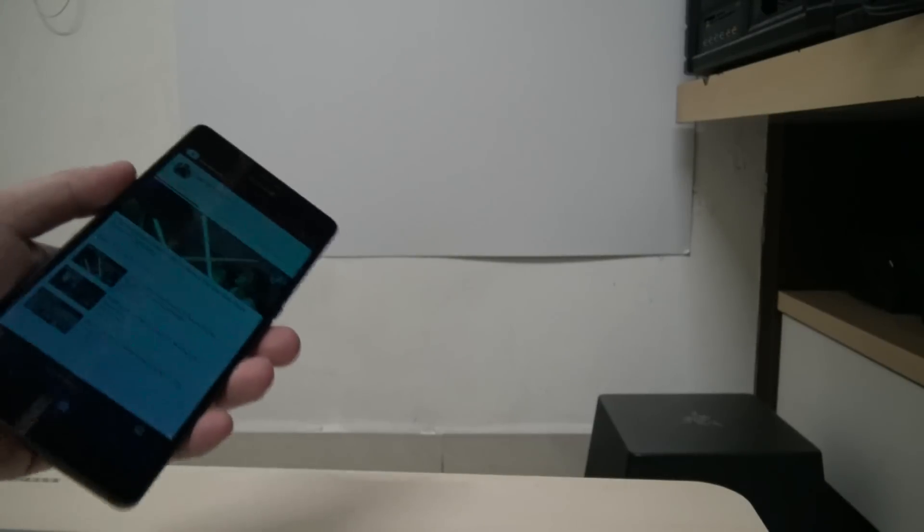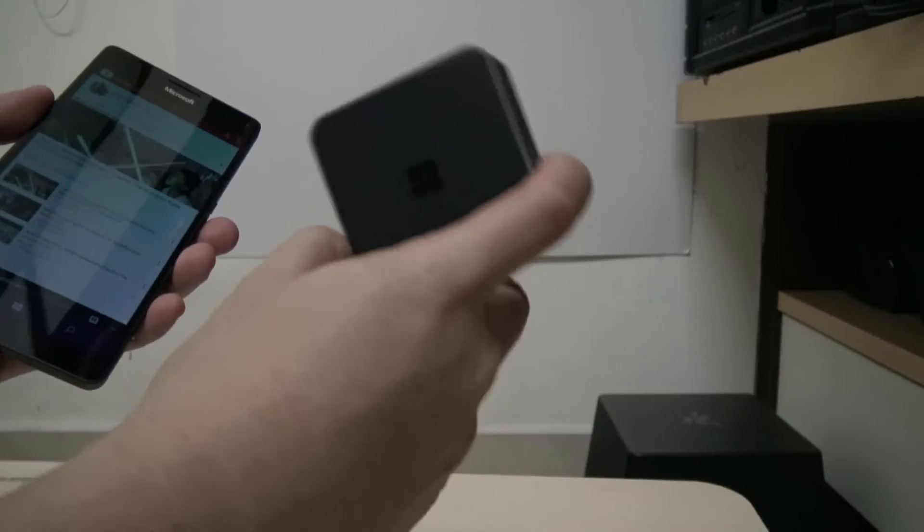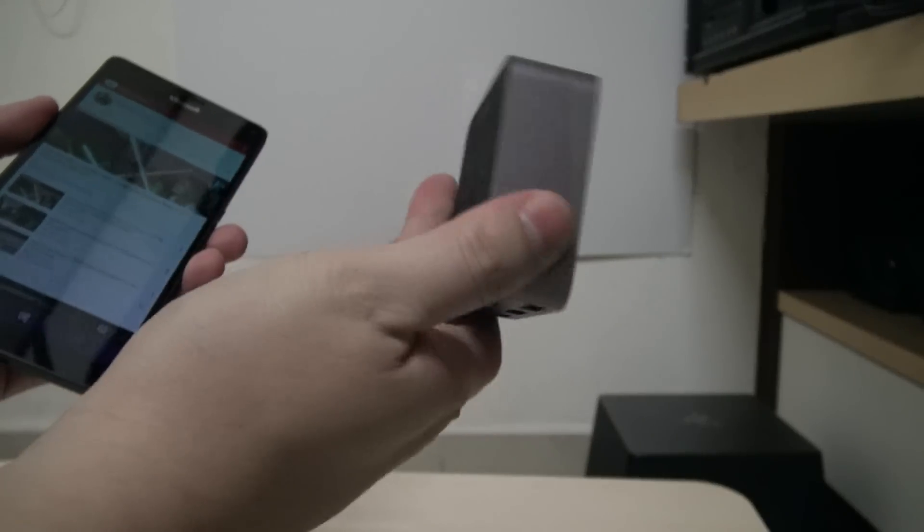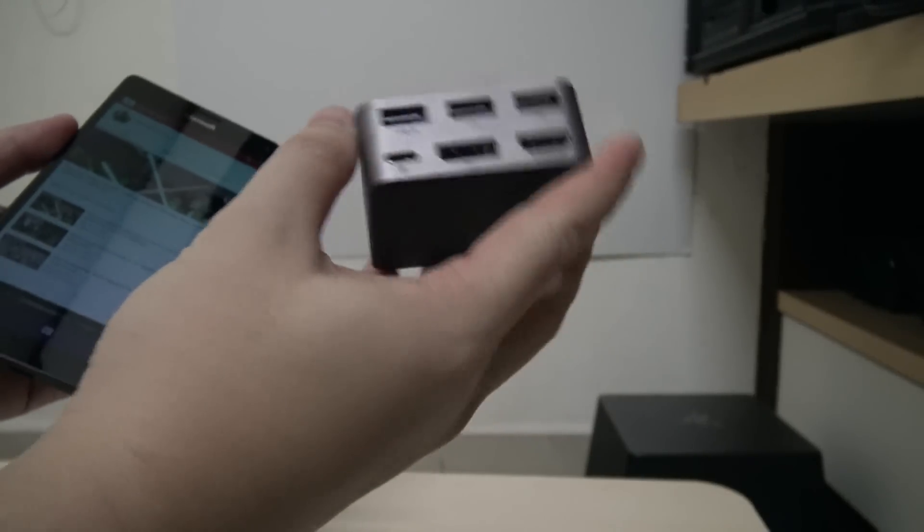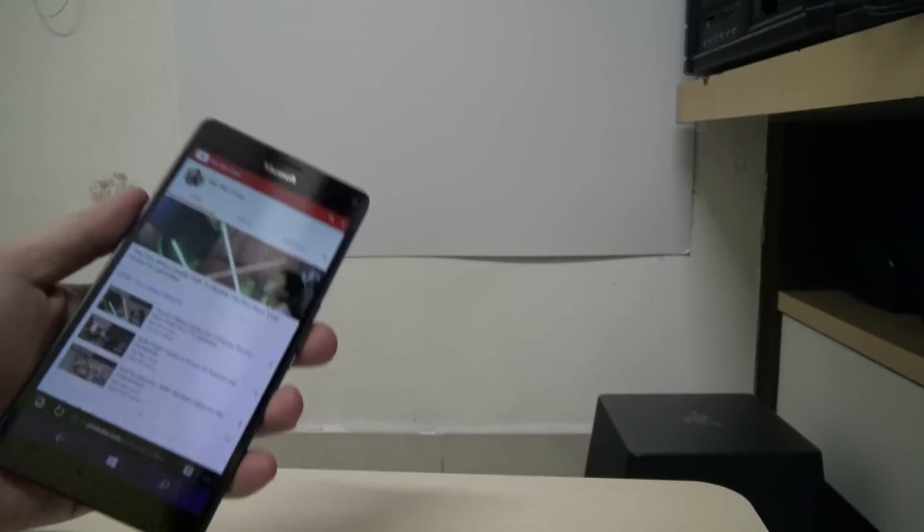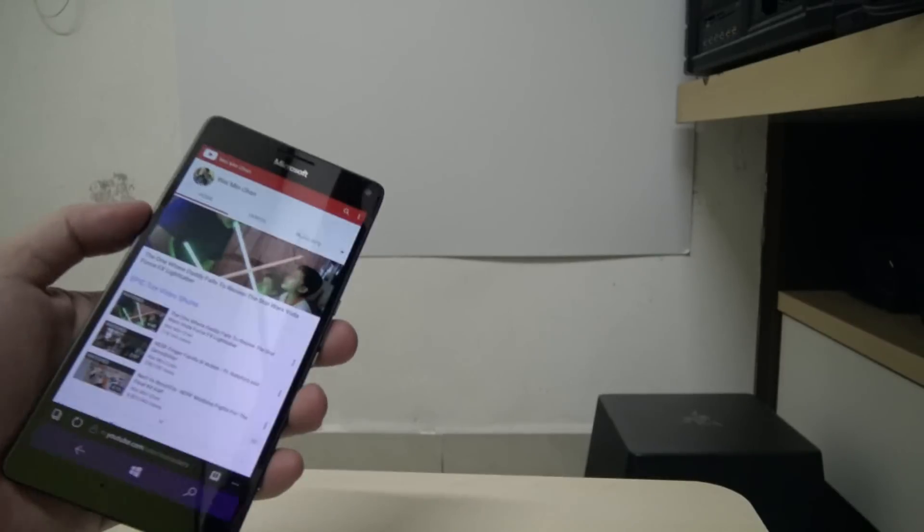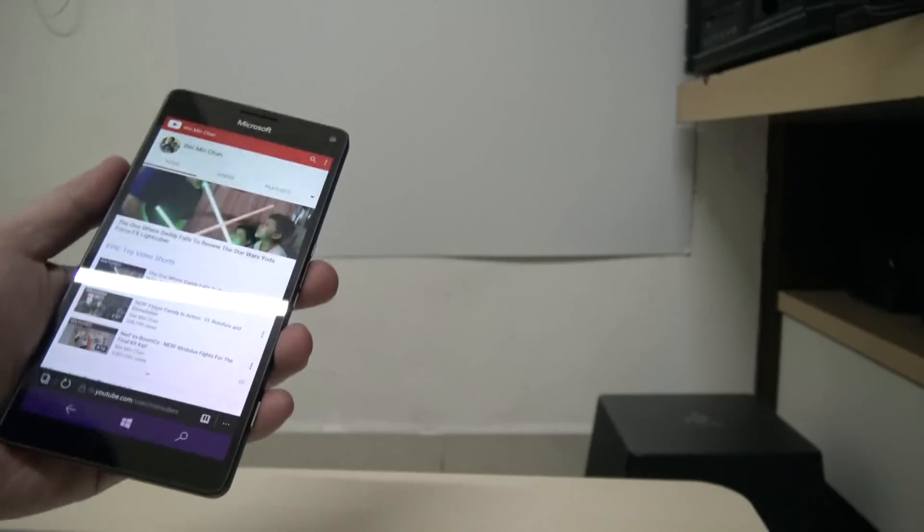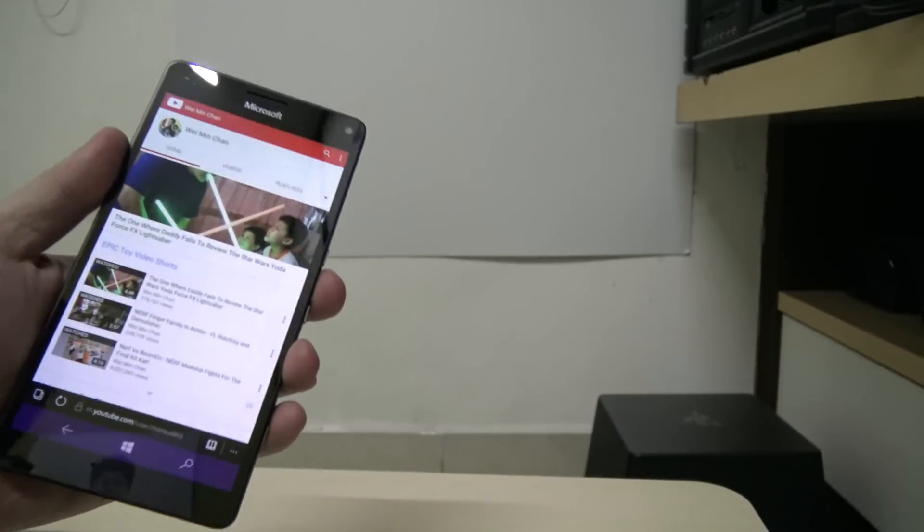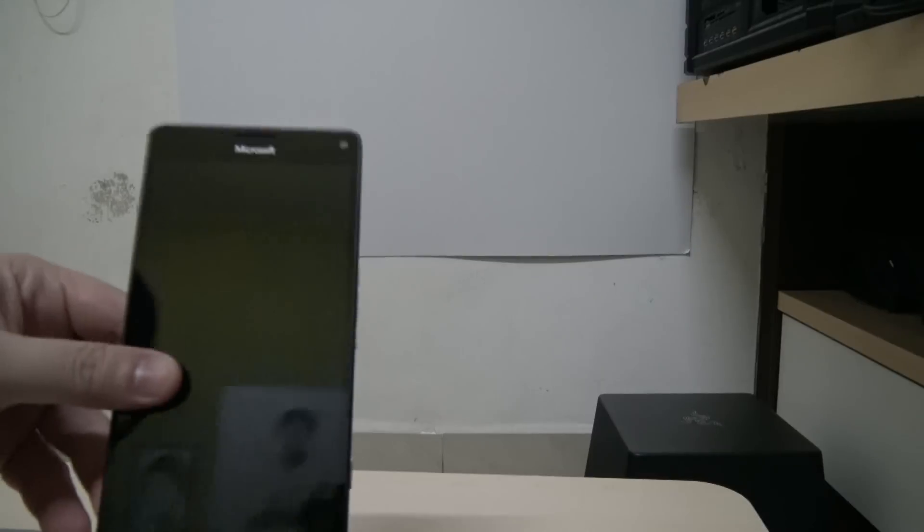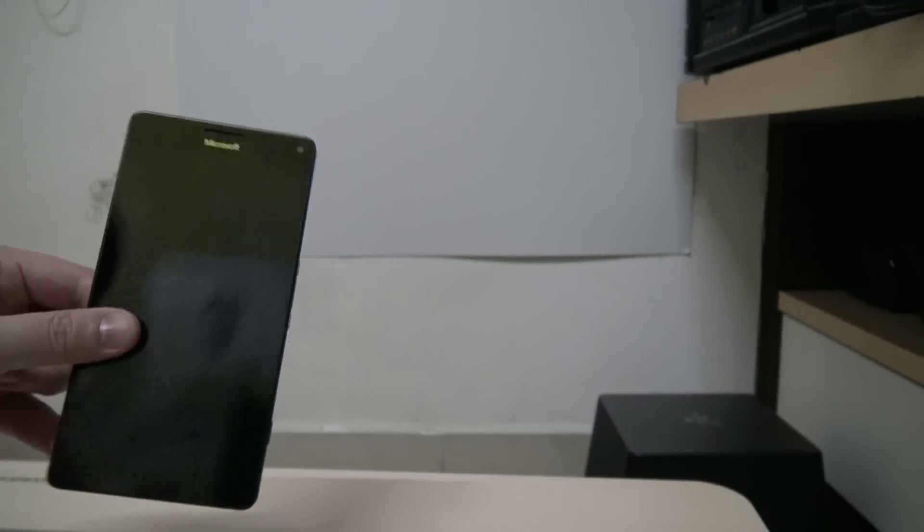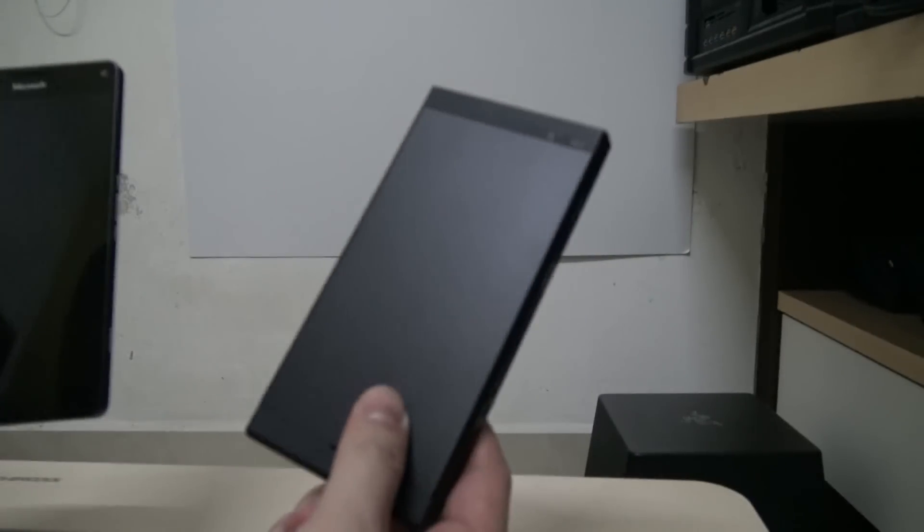Of course there are times where you don't want to lug around the display dock and associated cables with you, so it's great that the phone itself supports Miracast and you can actually use Continuum with Miracast. What better way than to do wireless projections using our phone than to use a projector that's capable of being wireless as well.